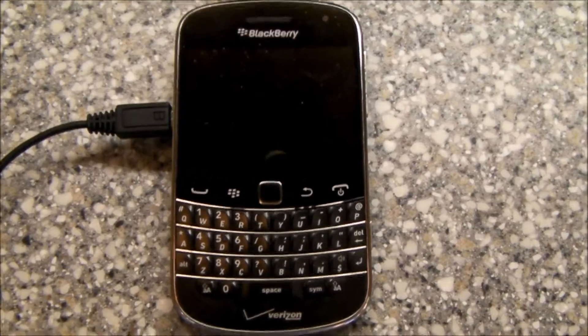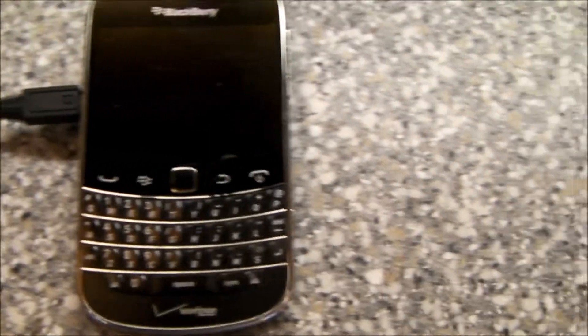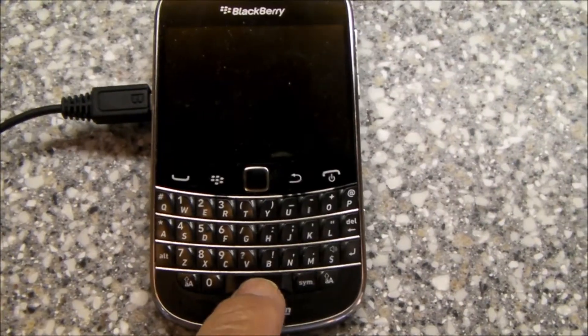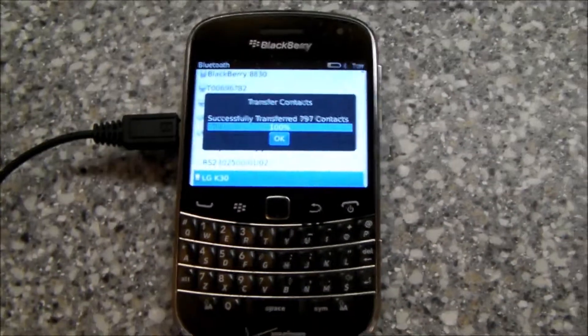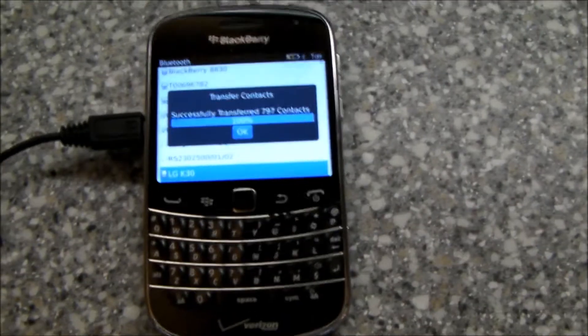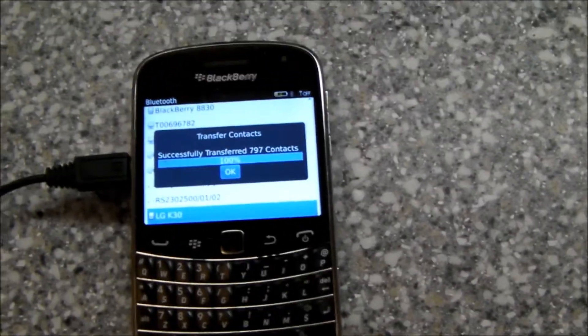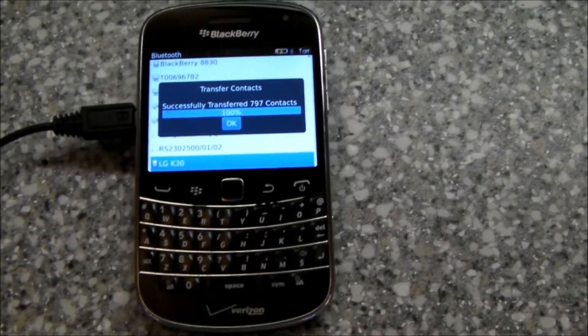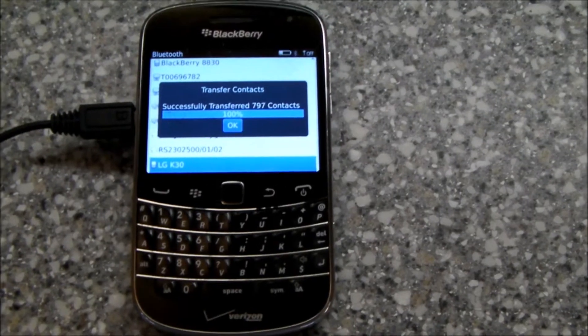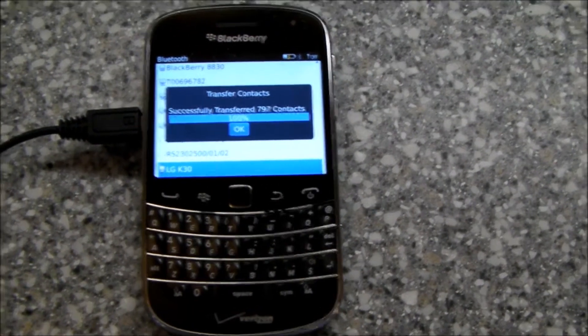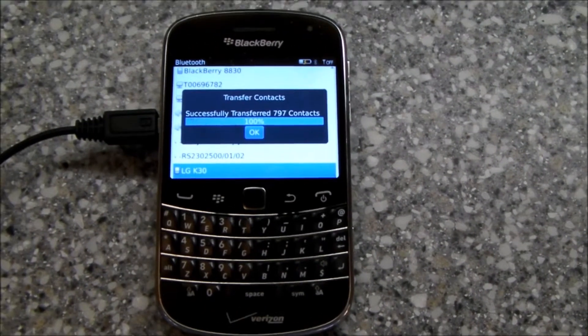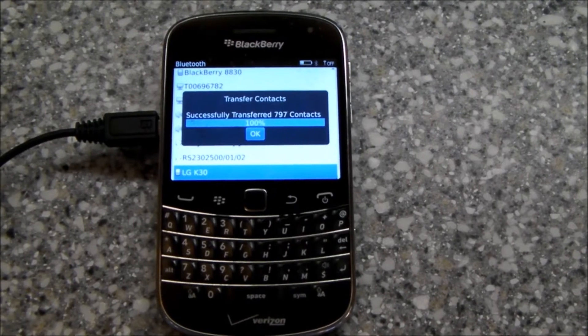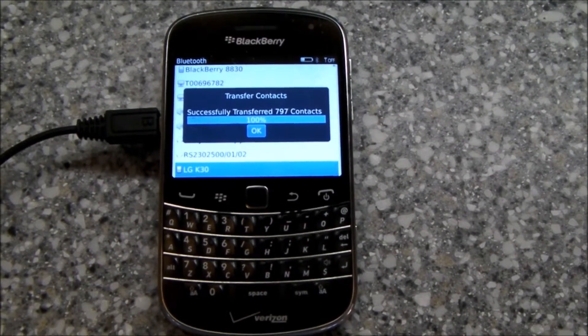Hello, everybody. After many, many years, I have finally decided to move from a BlackBerry. This happens to be a BlackBerry Bold 9930, and this happens to be 2019.